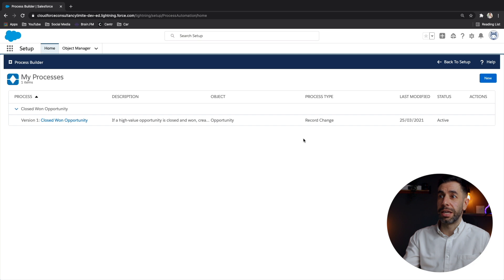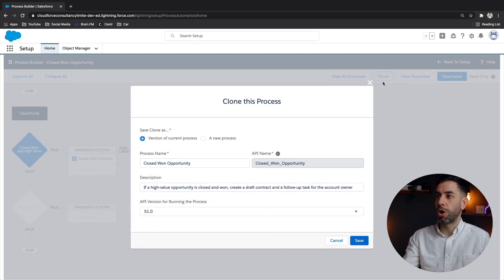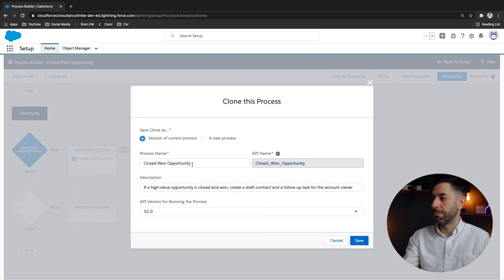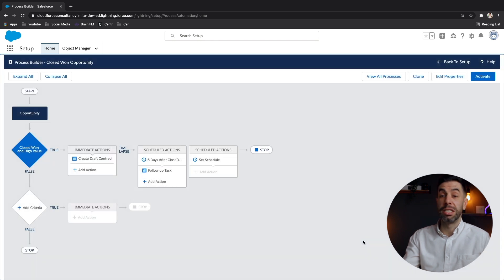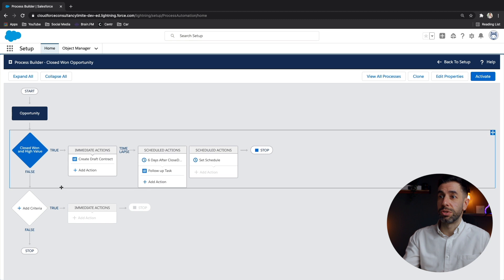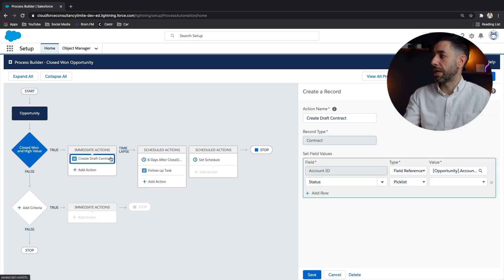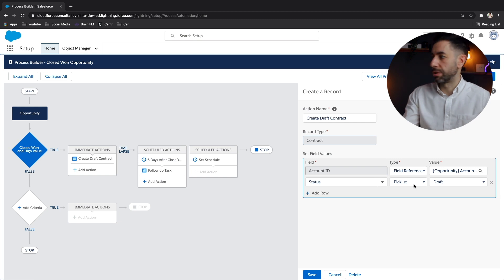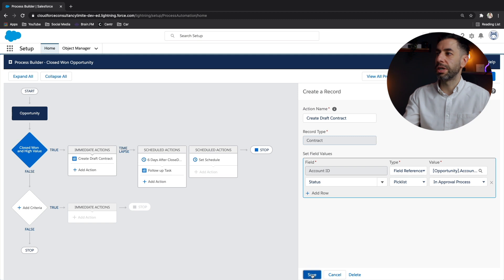And if we click into that again, and we do clone, you'll see here that we're able to copy that. Maybe we keep the name, click save. This is how we can then create a different version. If I pretend that I've made a change there. So let's click create and say in approval process. Let's click save and activate.